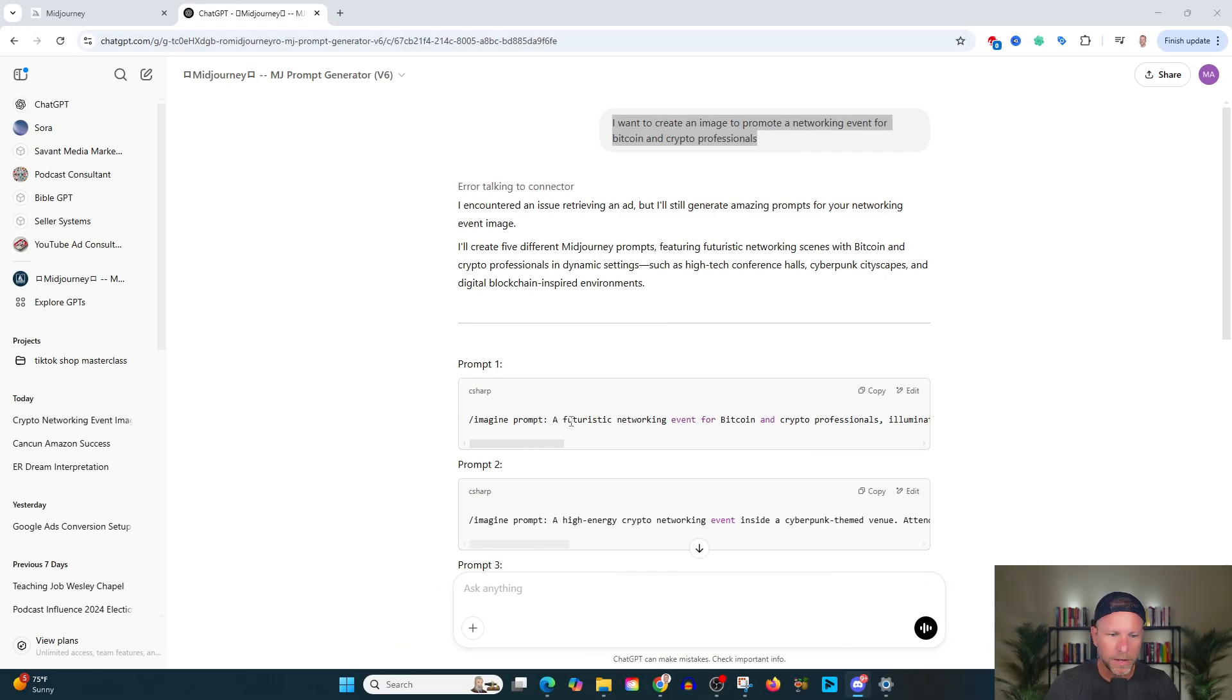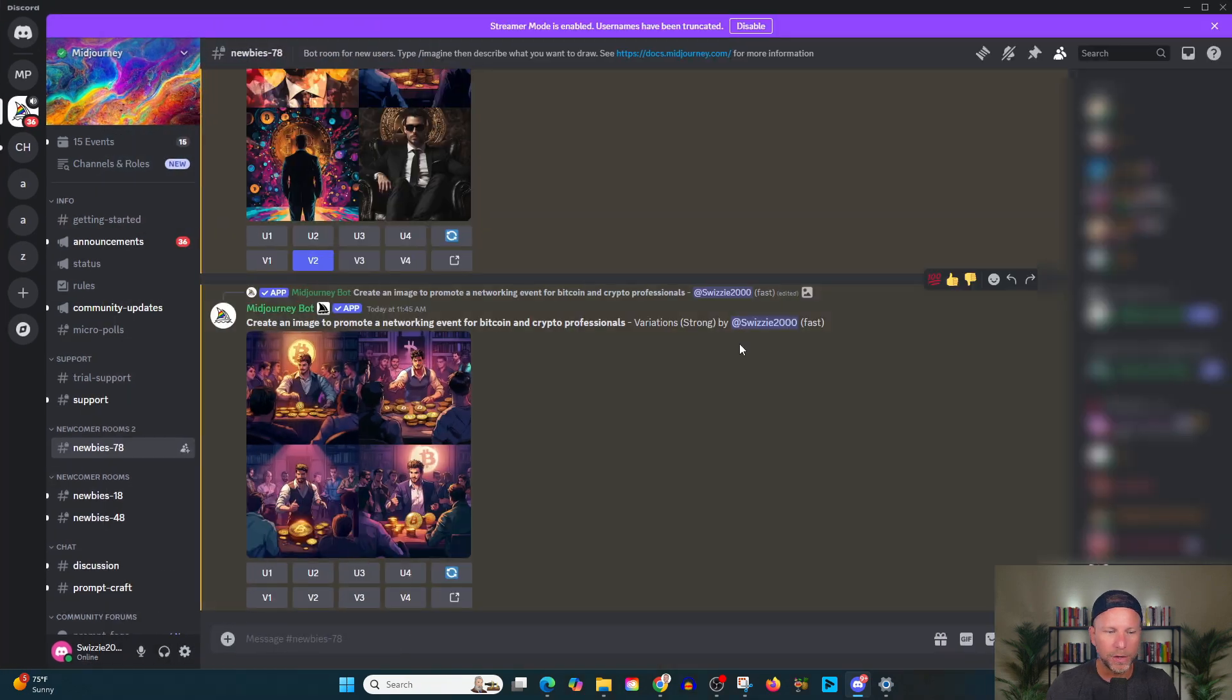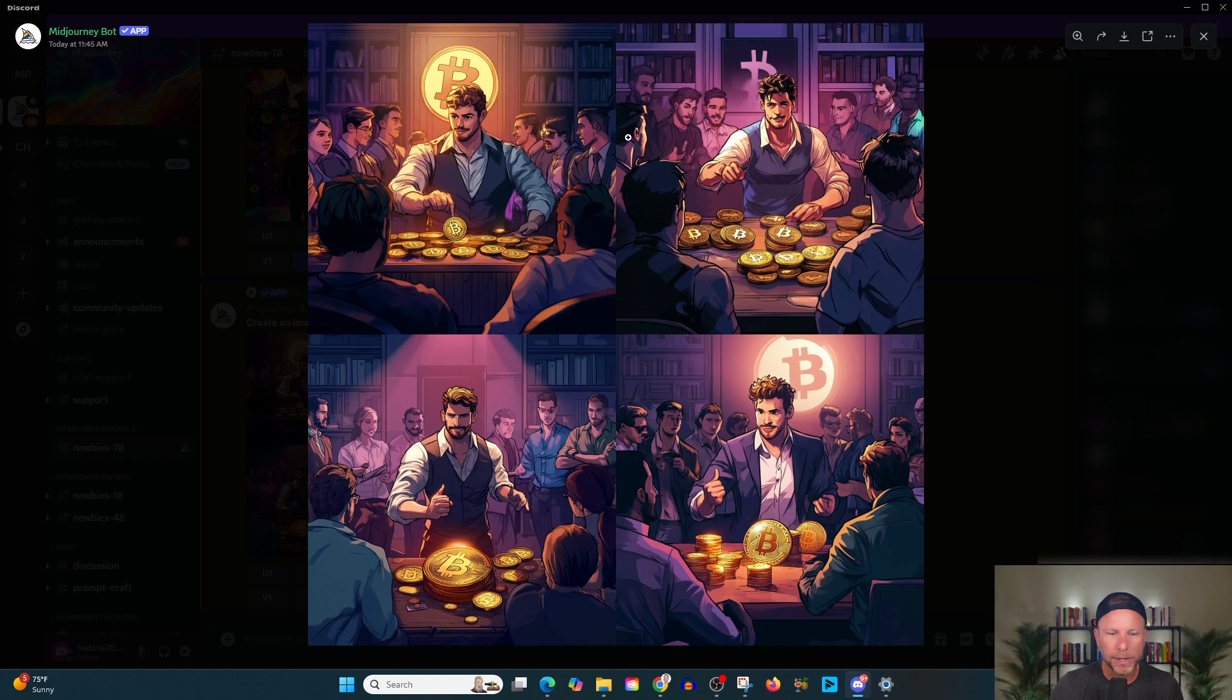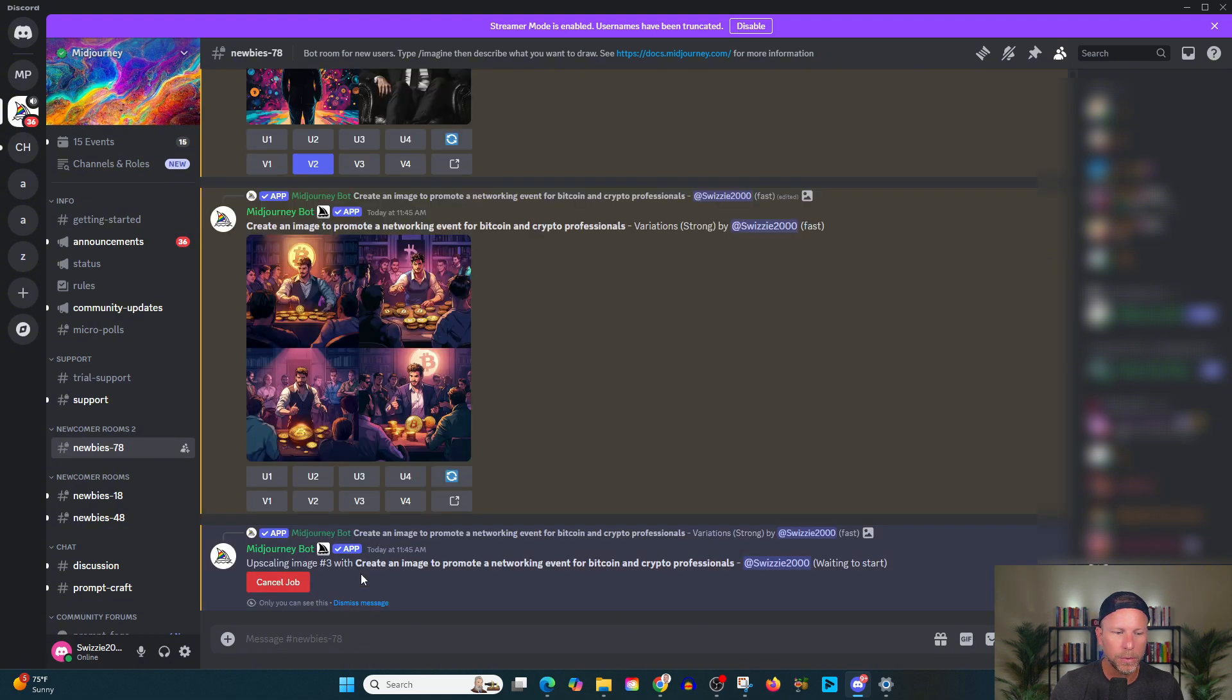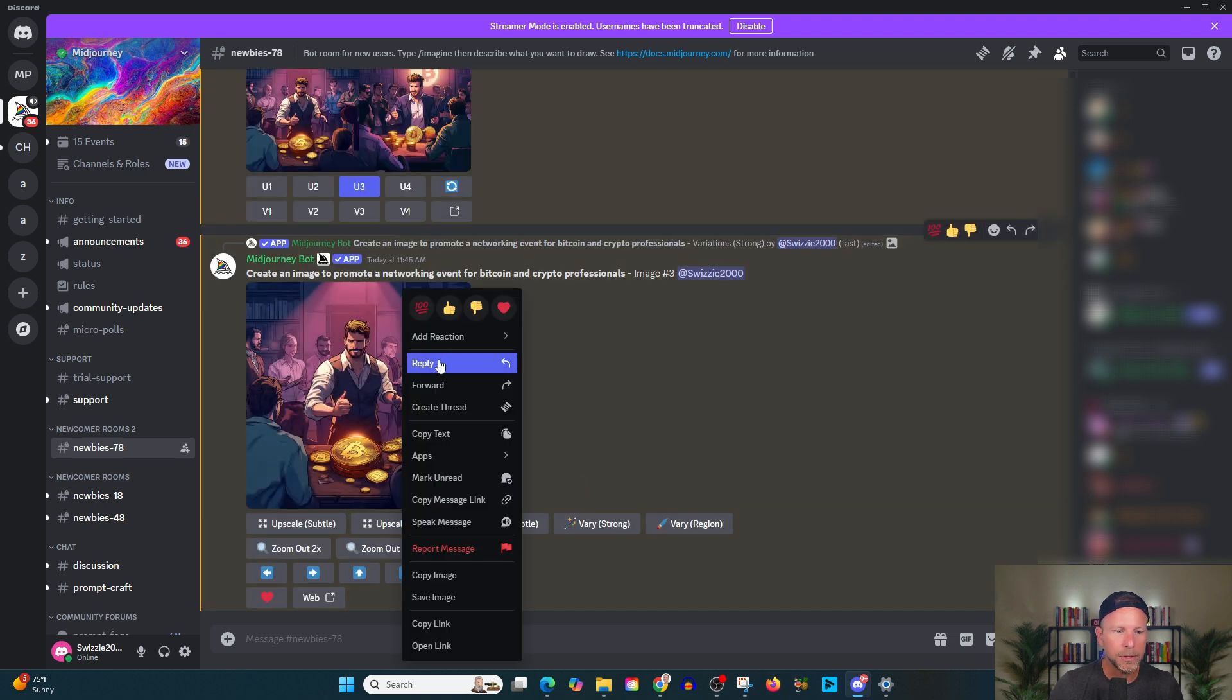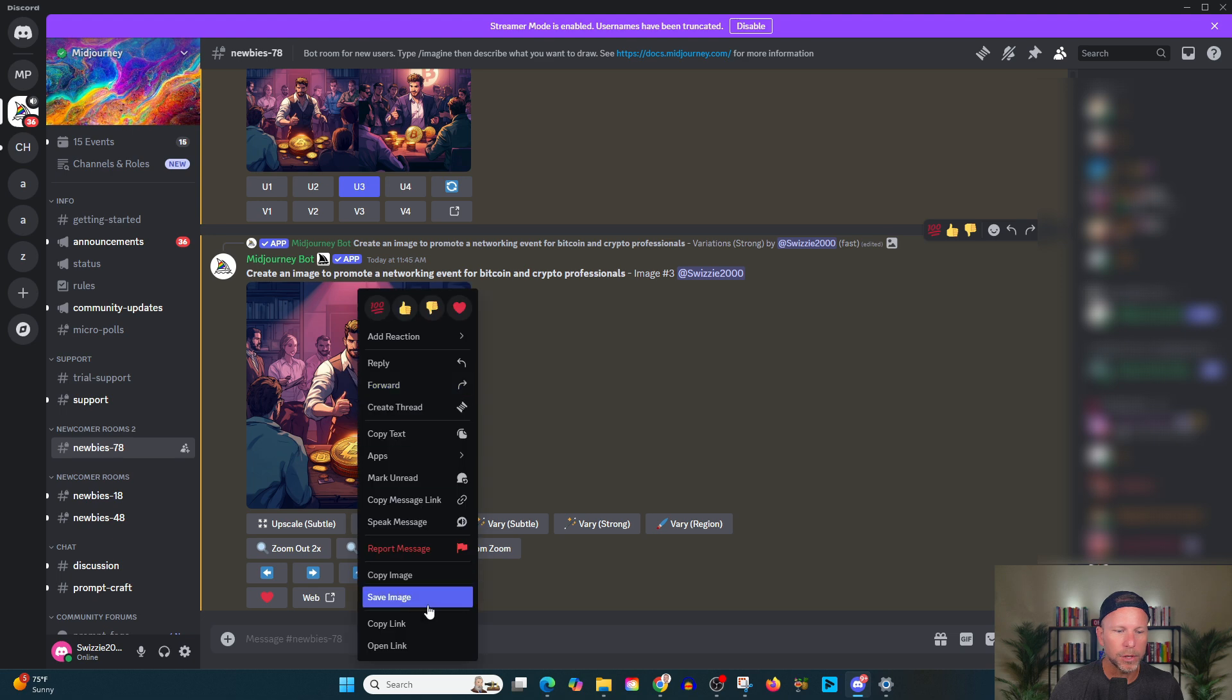Okay. So we've got a prompt here. Futuristic networking event. Let's go ahead and copy this again. Cause what we want to do is kind of compare and contrast here. And we have a few different versions here and you might say, which one do I really like the best? I like this one, right? So let's say we really like version three. Then we simply click on upscale three.